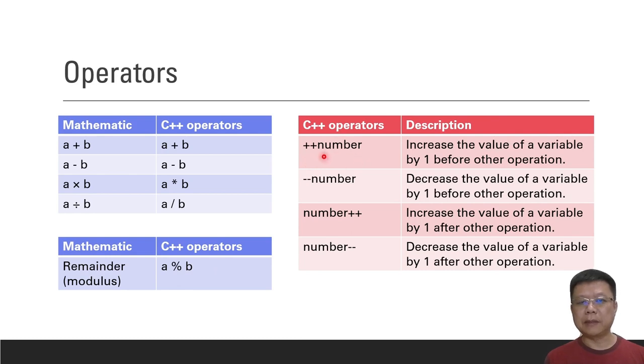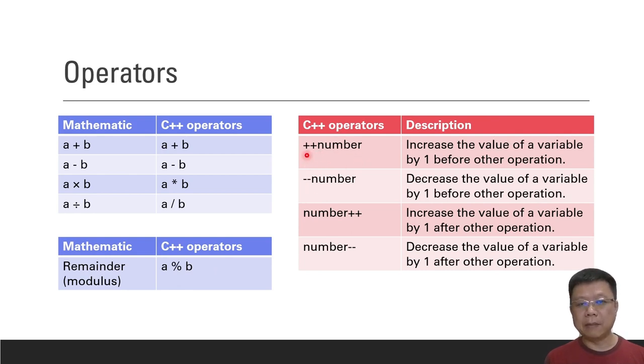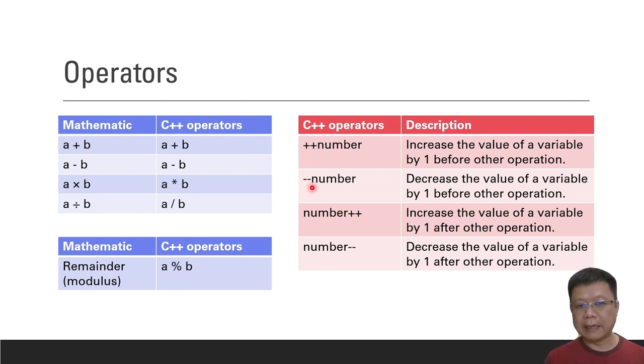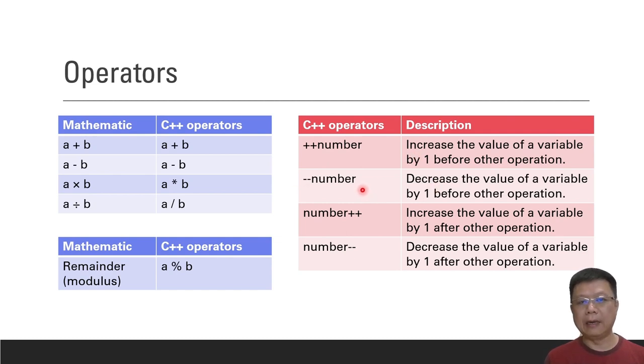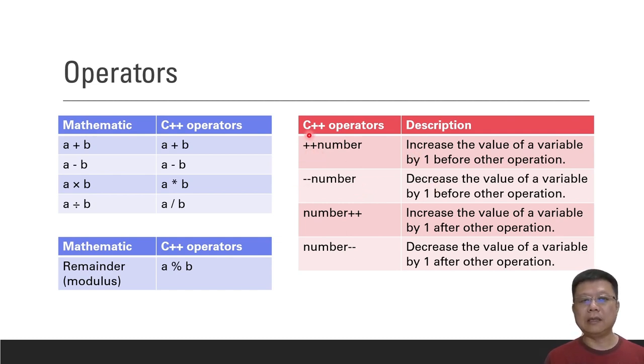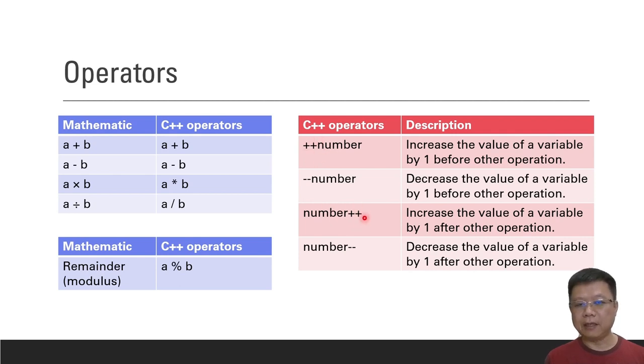Next, you will learn about the C++ operator for increment and decrement. Double plus and double minus means increment by one and decrease by one. There are two ways to do that: one is in front of the variable you declare, another is after the variable.